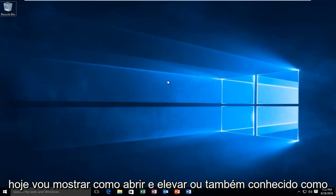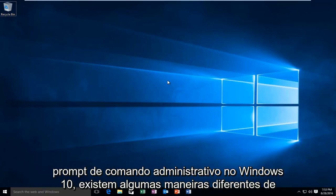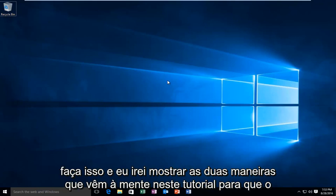Today I'm going to be showing you how to open up an elevated or otherwise known as administrative command prompt in Windows 10. There are a couple different ways to do it and I will show both ways that come to mind in this tutorial.